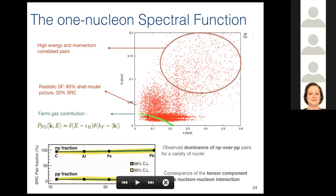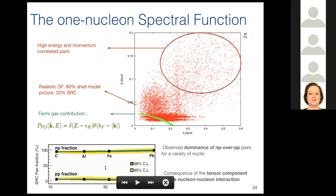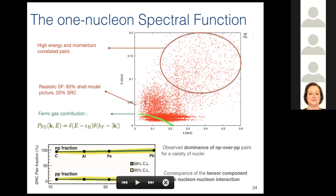Comparing results from the spectral function with the Fermi gas distribution — which relies on an independent particle picture — we see a very large discrepancy between these two descriptions. There have been many interesting measurements in recent years showing a dominance of neutron-proton over proton-proton short-range correlated pairs for different nuclei, which reflects the tensor component of the nuclear force leading to these nucleon-nucleon short-range correlation pairs.